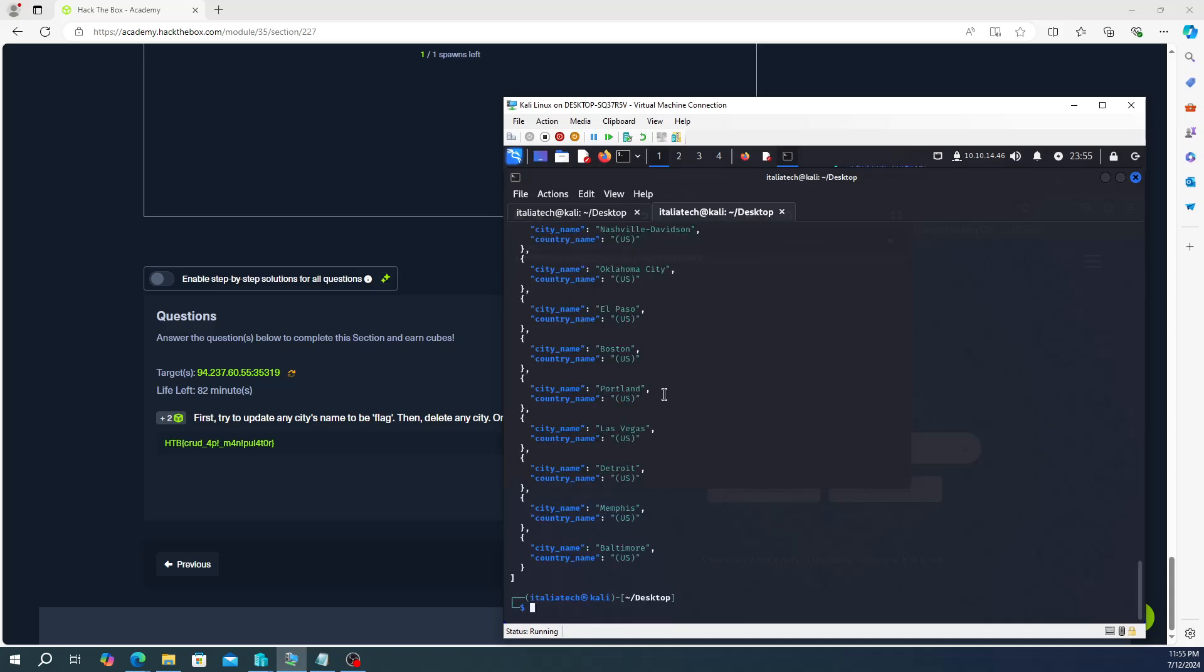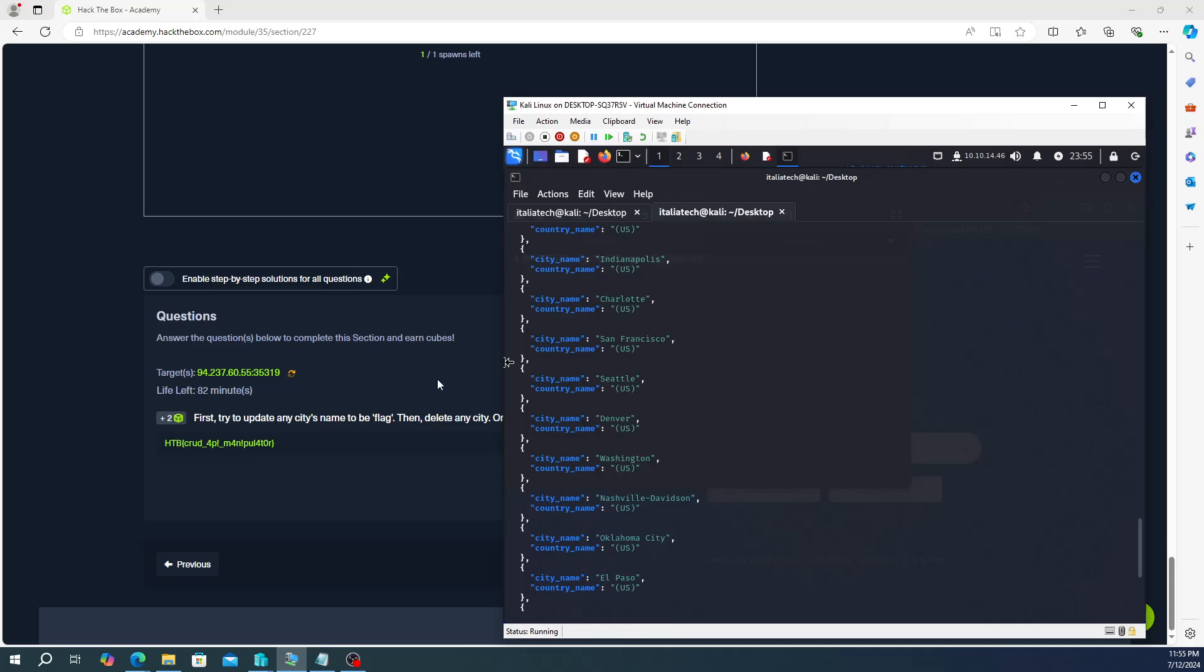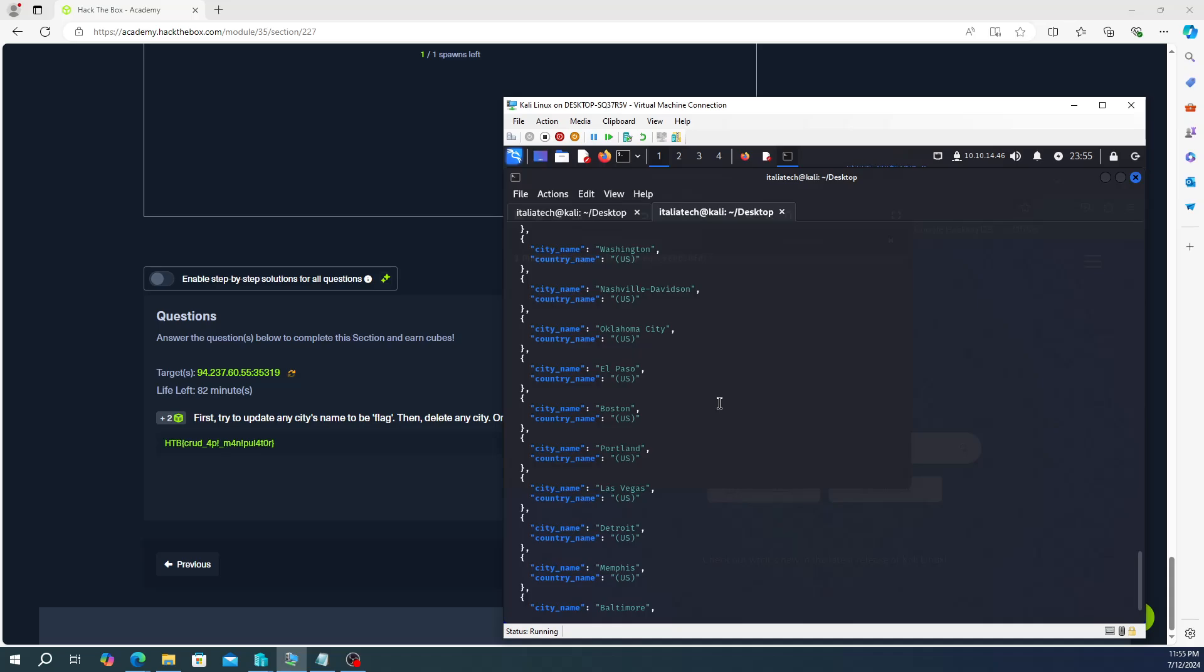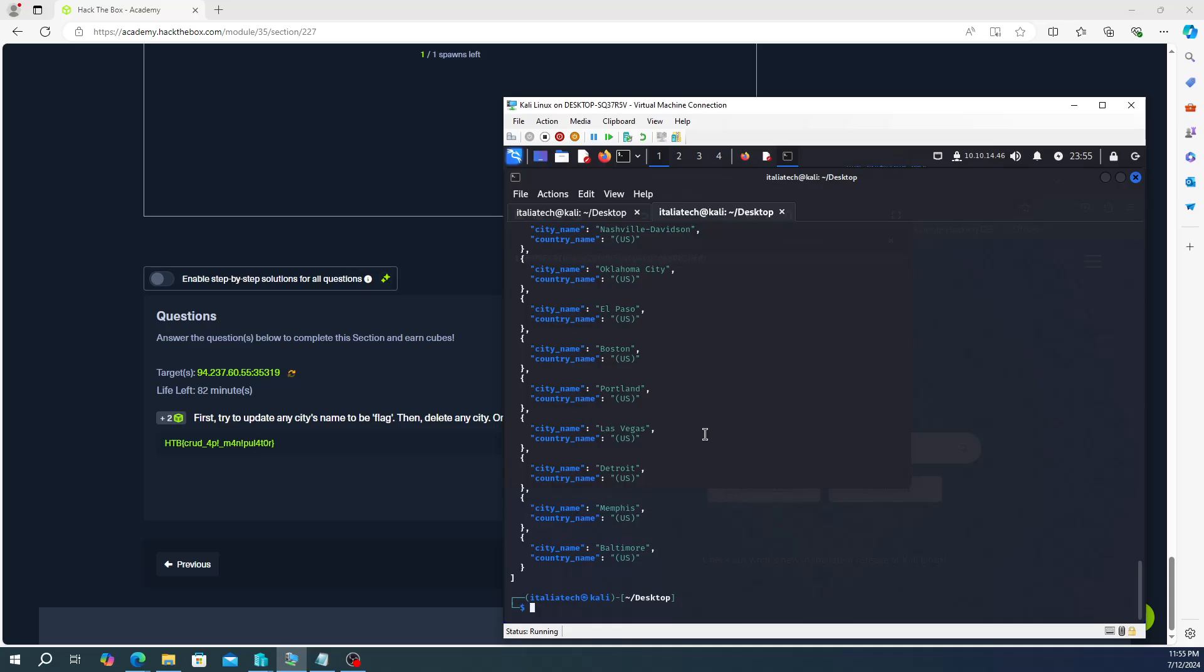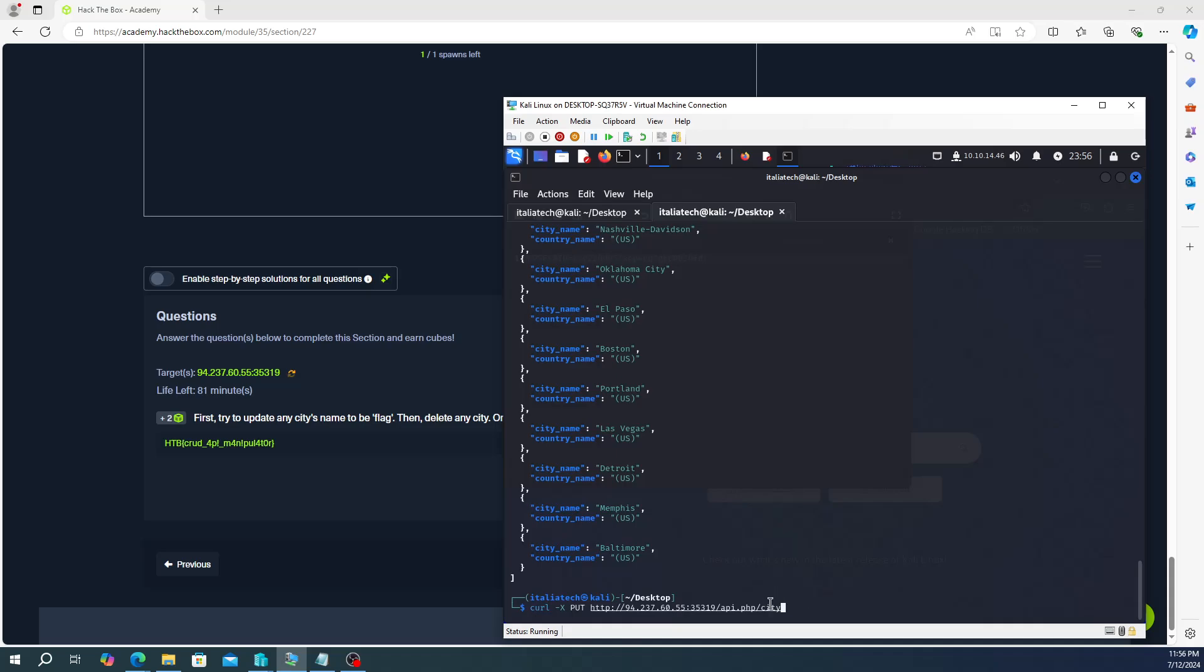So we have to update any city's name to be flag. So let's just pick Memphis for instance. We're going to up arrow again, and this time we're going to do curl, and then to update we're going to do -X and PUT, and then that's the update command for curl request. Then we're going to put these credentials in here. Now to update Memphis, we're going to specify the entry in the city table. So we have api.php/city, okay, so now we're in the city table. Now let's update Memphis, so we're going to do /Memphis.